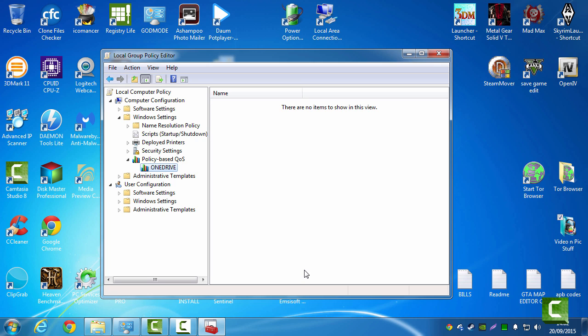Also, guys, if you don't have GPEdit, if you don't have a group policy editor, there's a program called NetLimiter. Download NetLimiter and for free, they'll let you use it with up to five processes. So you can do this with that program, guys.